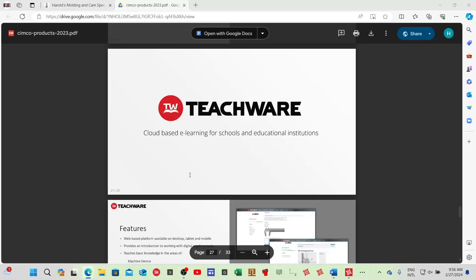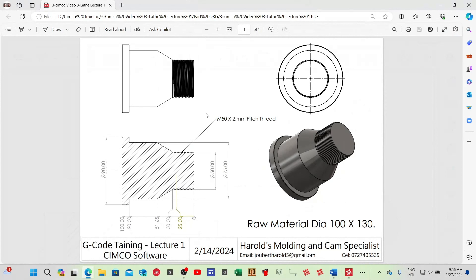Let me switch over and show you the drawing. This is the part we're going to do today — it's an M50 by 2 millimeter pitch thread. It has a 75 journal diameter, then a 90 diameter journal that works like a head stopper, which is 10 millimeters long. The total length of this part is 100 millimeters and the diameter is 90. My billet size — I've ordered material which is going to be 100 by 130 millimeters long, so I've got enough material to face it, grip it, finish the whole part, and part it off.